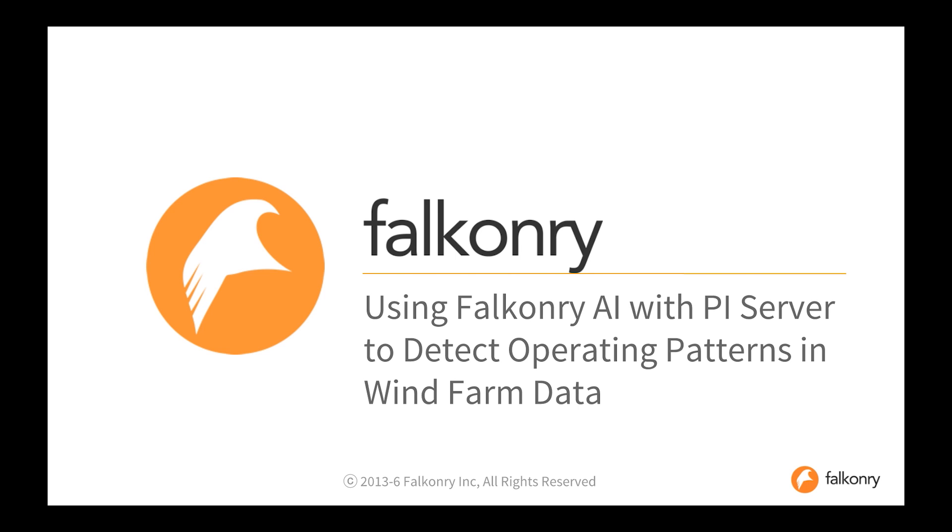In this short video, we're going to show you how to use Falconry AI with PI Server for detection of operating patterns in wind farm data.